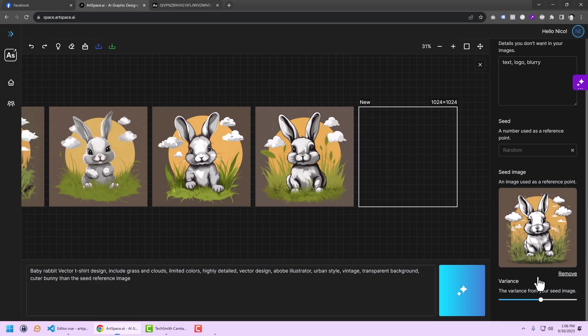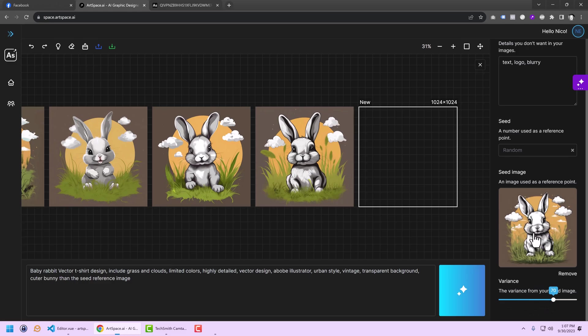If you have a pretty good seed image and you want just a variation of it, but you want AI to incorporate most of the features, then you go down. And if you want AI to come up with something new, just take the basic ideas, then you go all the way up.